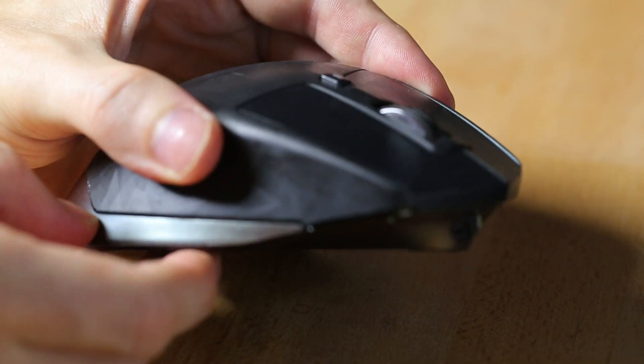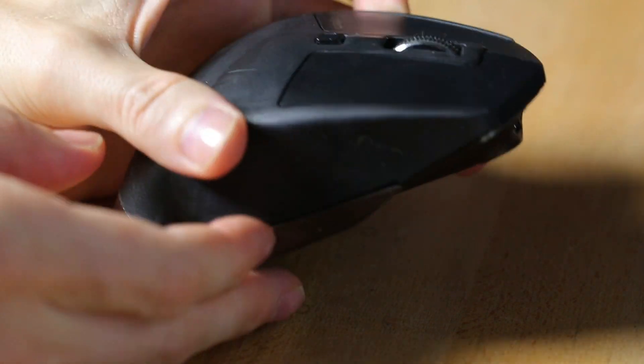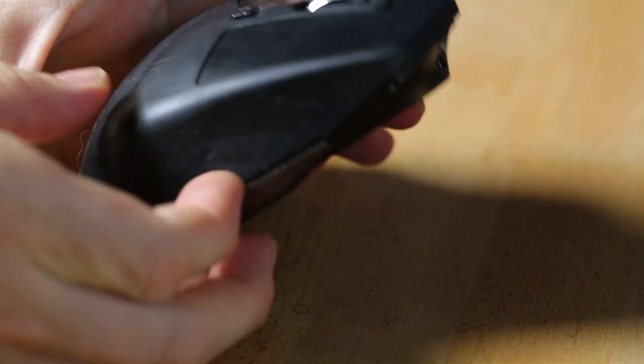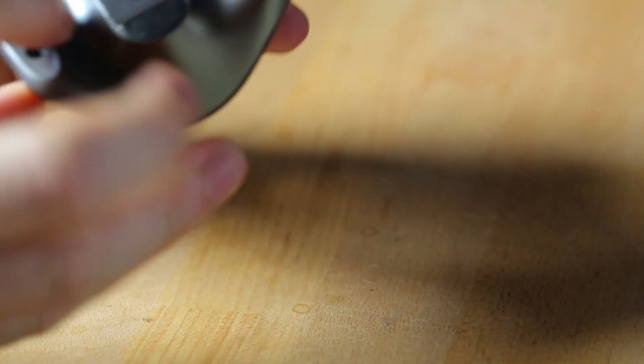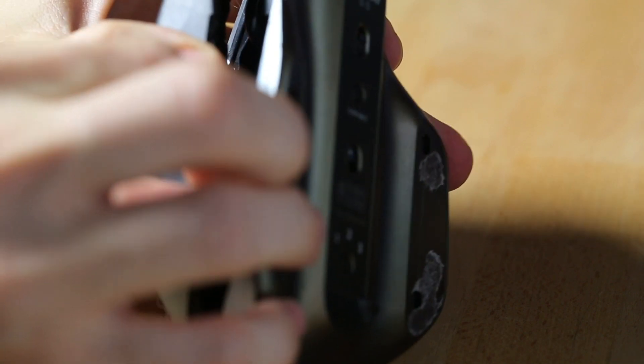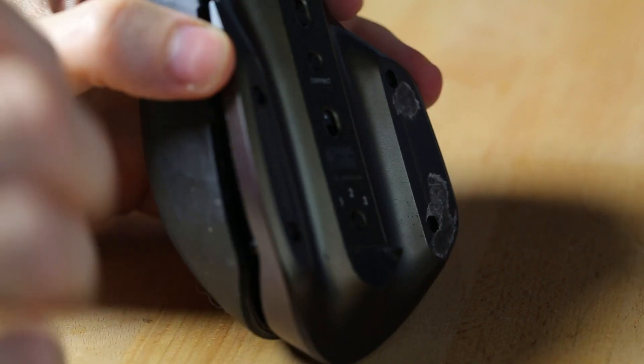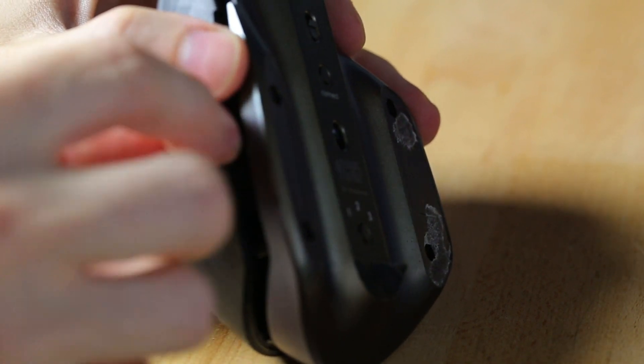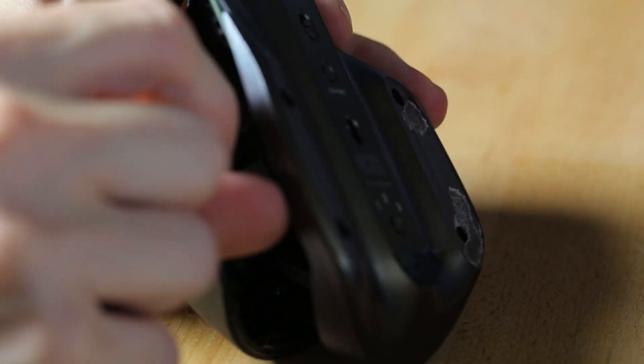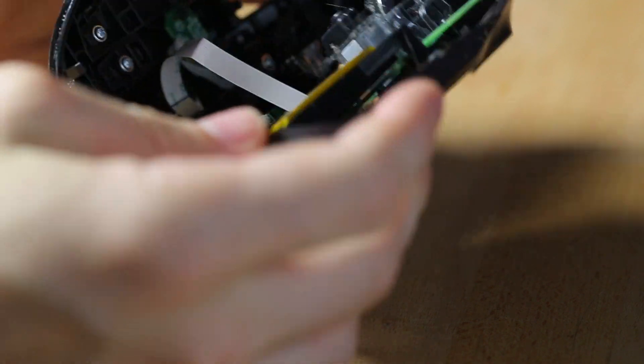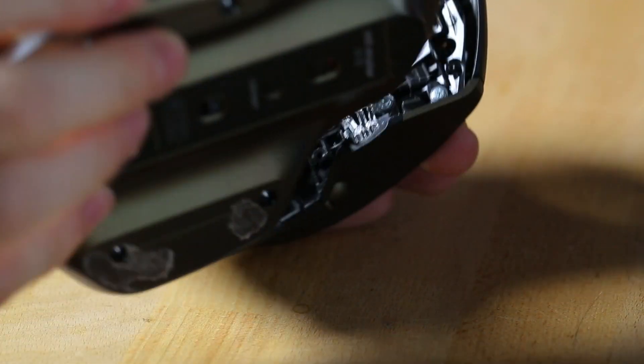We have all the screws off and now it's just a matter of getting the top of the mouse off of this base. What I do is just get my finger in right here, give a little pry to push these two sides apart. And here we go.